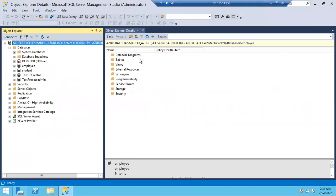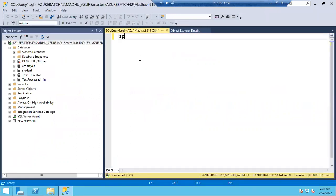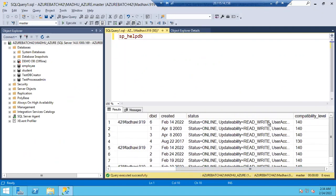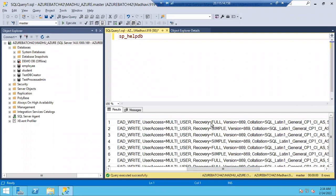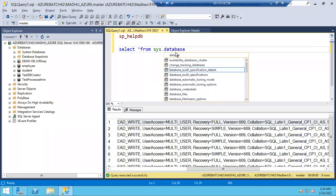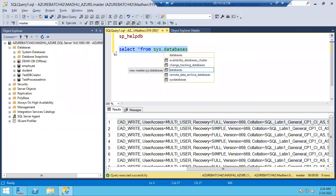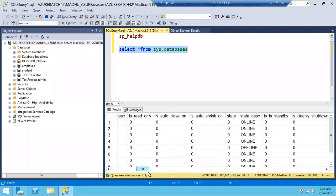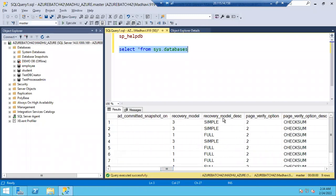If you want to see system databases and their recovery models, you can use the query 'sp_helpdb', which will show the recovery model of each database. Or you can run: select name, recovery_model_desc from sys.databases — that gives you just the database name and recovery model columns.